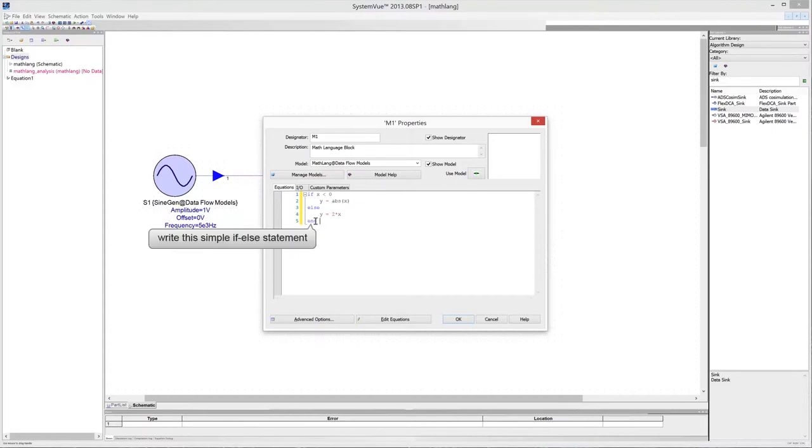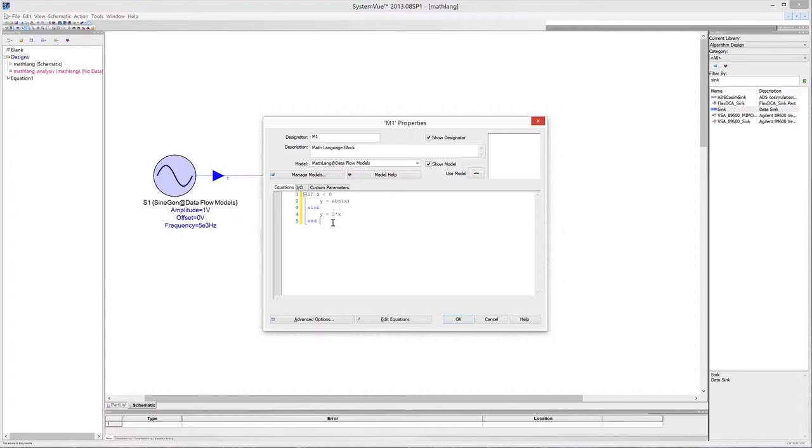This simple if-else statement checks the sign of the variable x. If x is negative, the program returns the absolute value of x and assigns this value to a new variable y. Else, if x is non-negative, the program returns twice the value of x into the variable y.